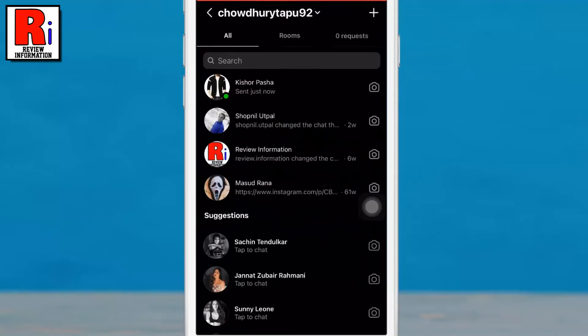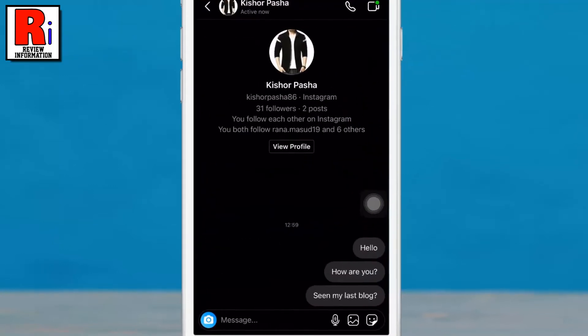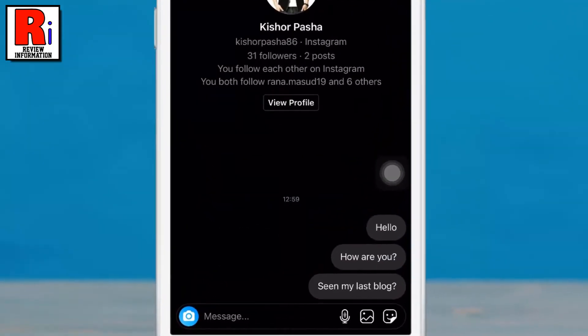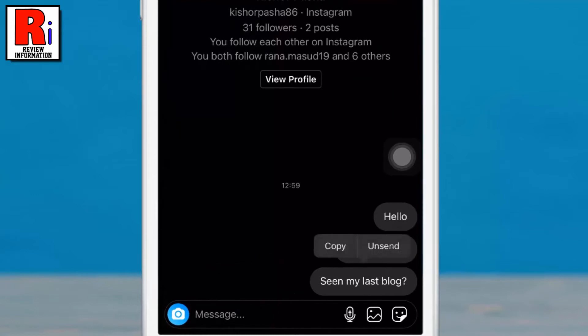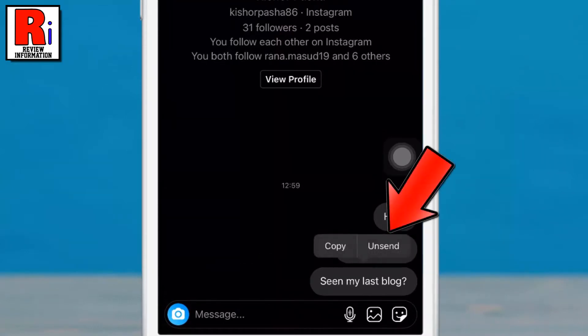Select the conversation and go to the message you would like to unsend. Tap and hold on the message. A small menu will pop up. Tap unsend.